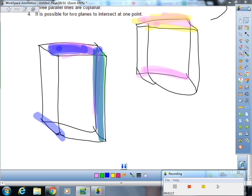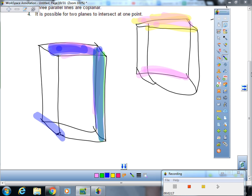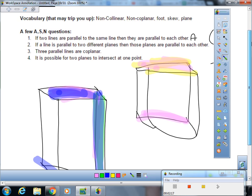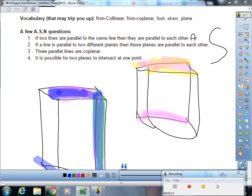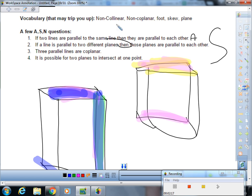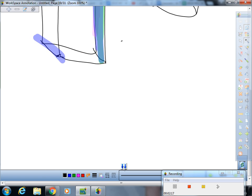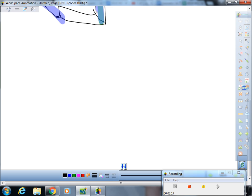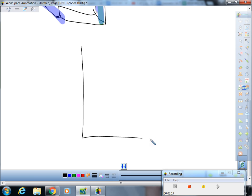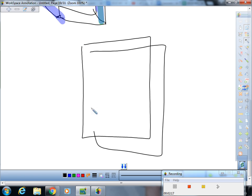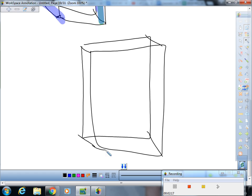Alright. Next question: three parallel lines are coplanar. That is a big fat sometimes. Let's scroll down here. We're going to draw our handy dandy little room again. I'll show you two examples, one that works and one that doesn't work.